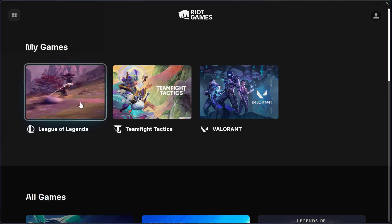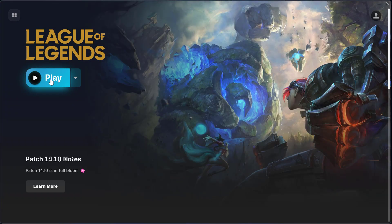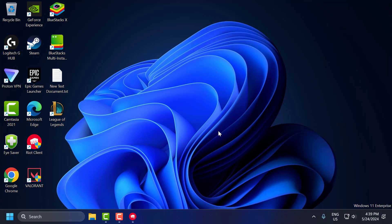Select League of Legends. Select the play option and now you can play guys.